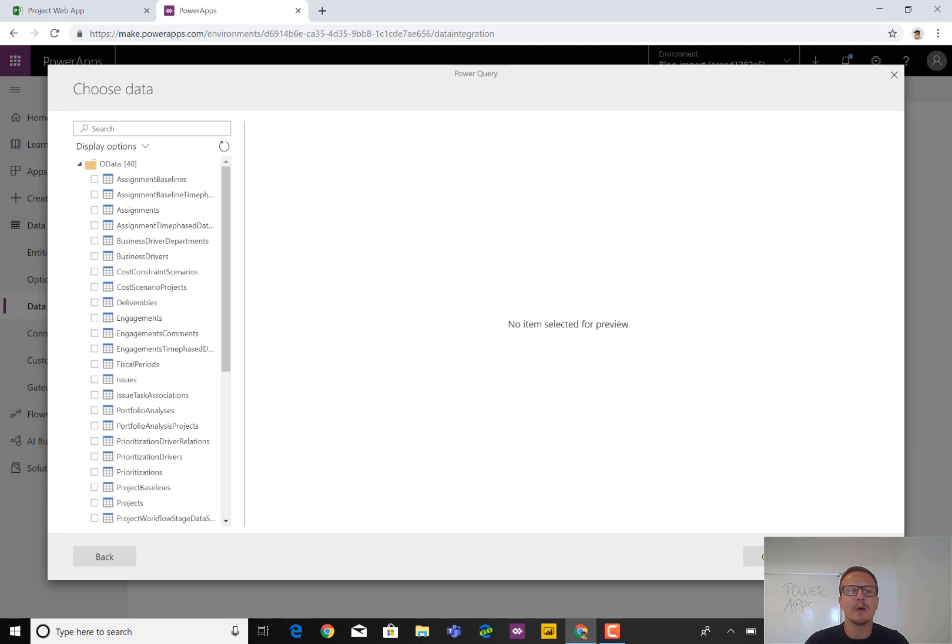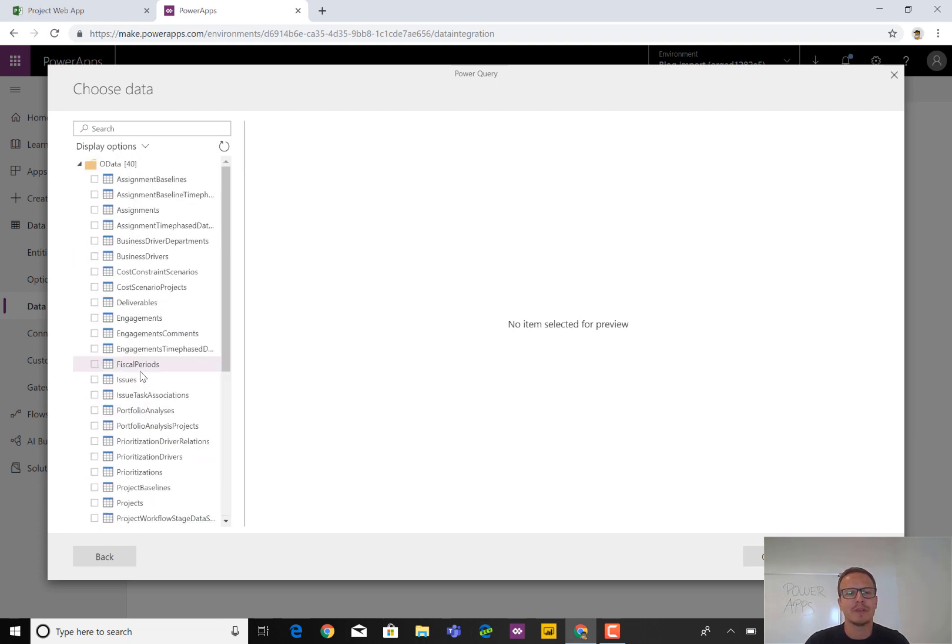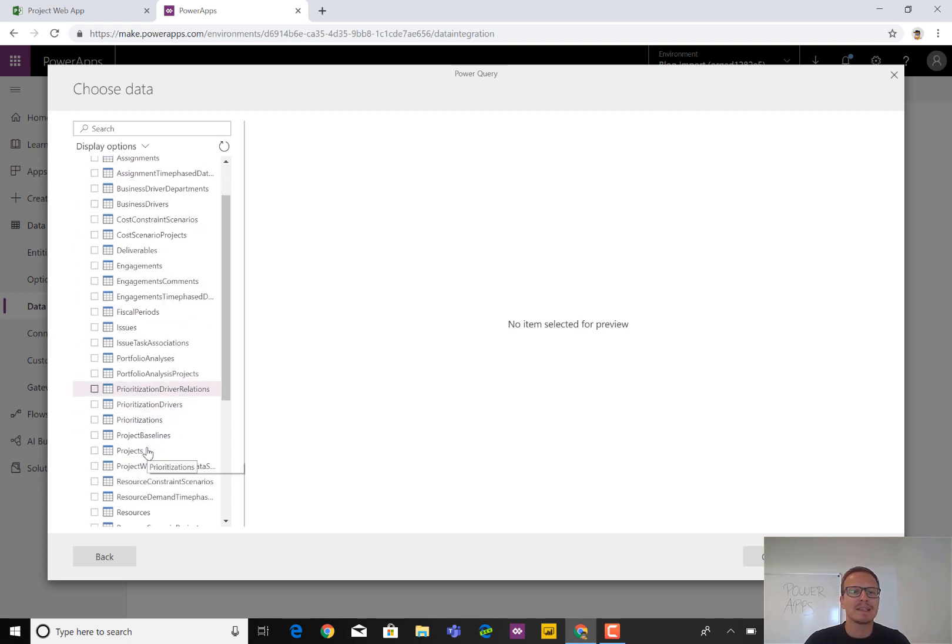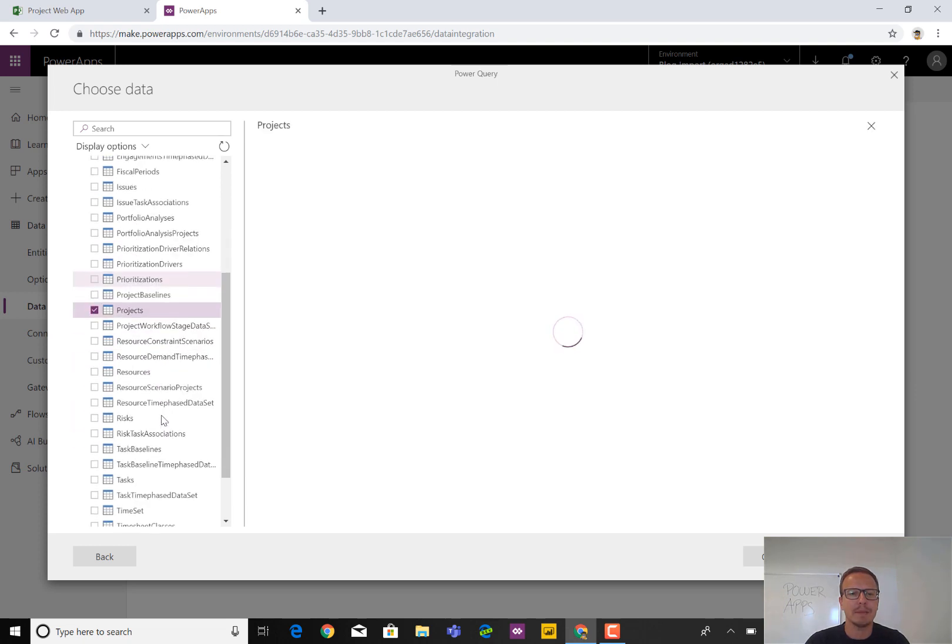And now we see all the different tables available from the OData feed. So for those who are familiar with project online, you should be very familiar with all of these labels as well. To make it simple, in this case, we're going to use projects and maybe even risks as well. So projects and risks. So no task data for this demo.